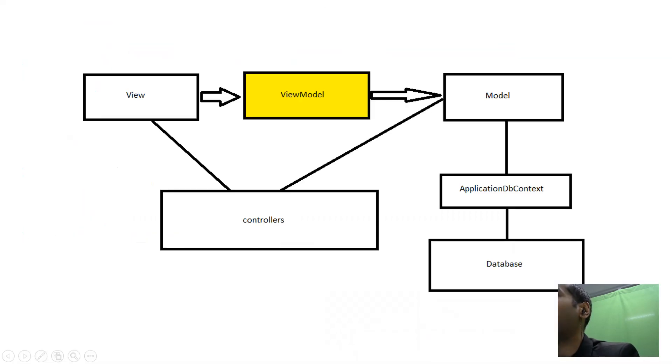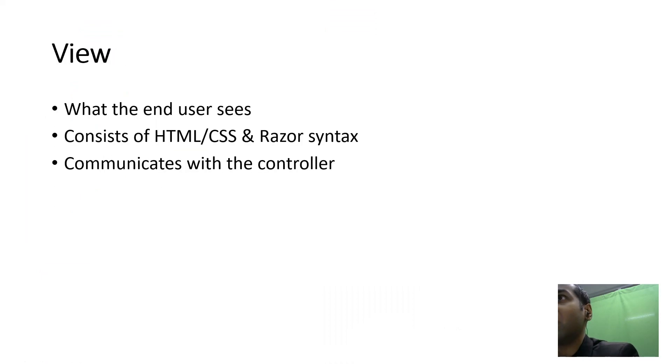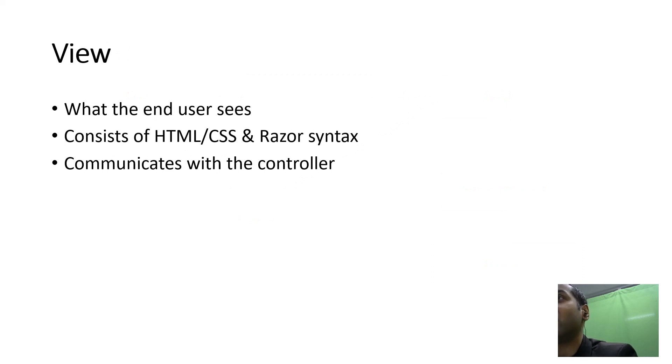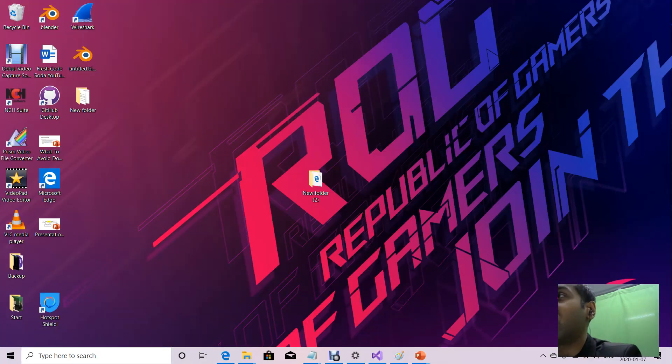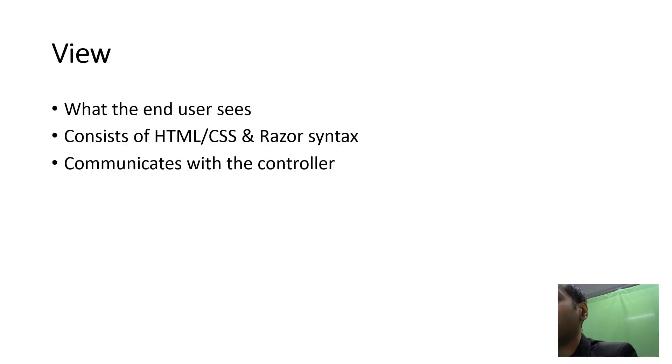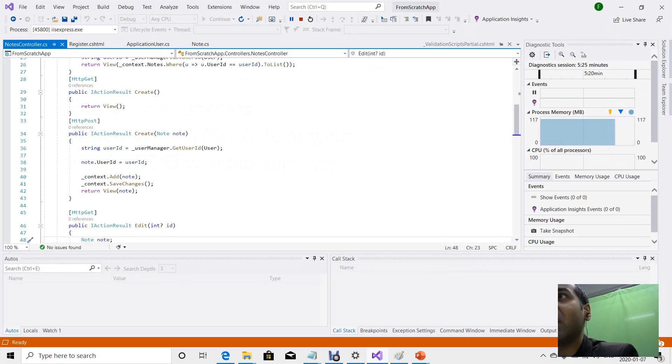Then we have our views, which is what the end user sees. It consists of HTML, CSS, and Razor syntax. These interact with the controller, and the controller can pass information to the views.